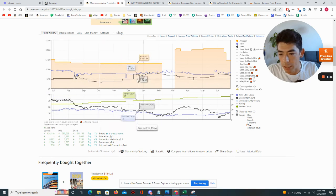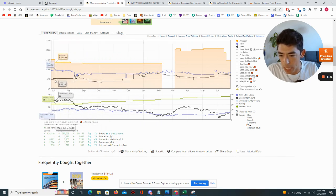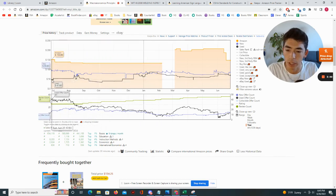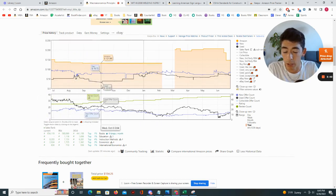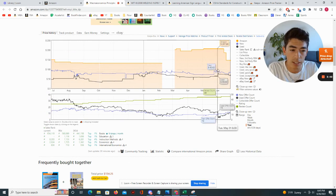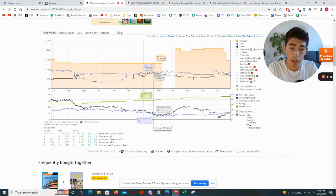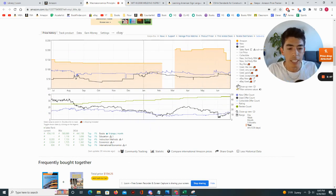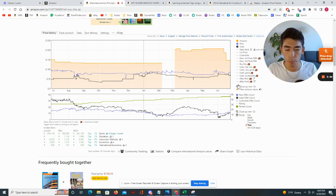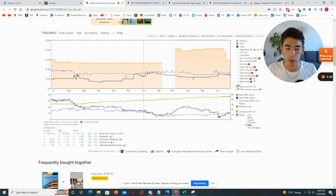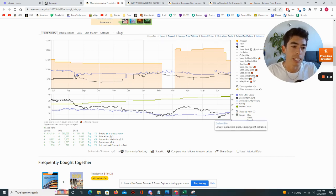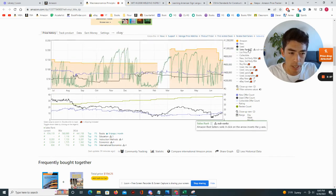Looking at this book, it looks like the lowest it's been is around maybe $33, and it's gone maybe as high as $80 or $85. Now the most important piece of information — and this is where the Keepa subscription comes in at $40 a month, totally worth it — is the sales rank. And that is this green line here.